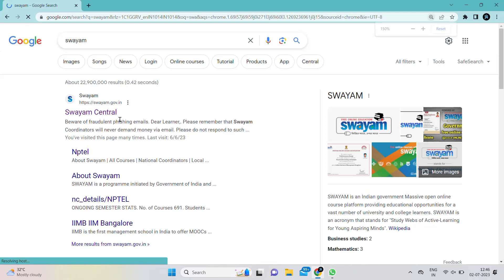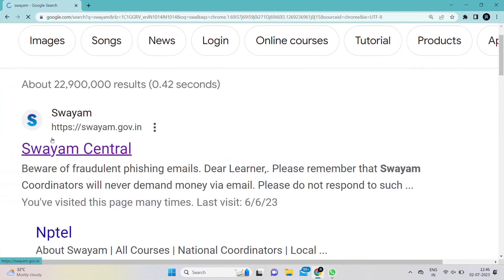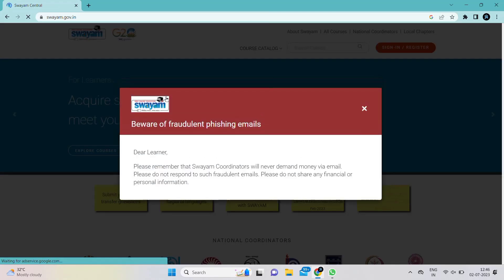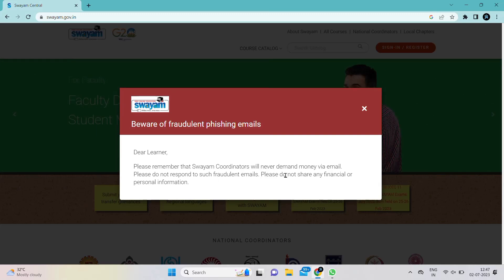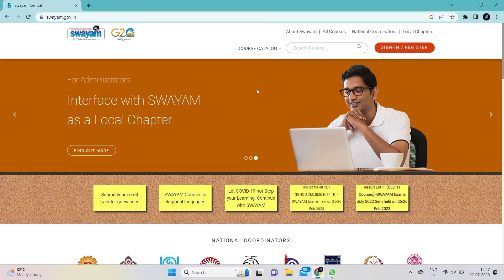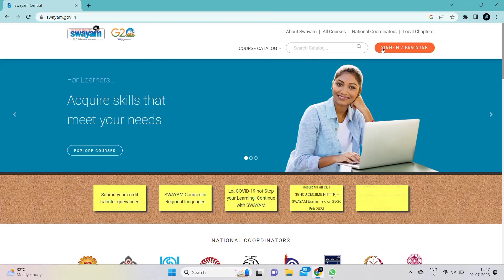First, we need to go to the Swayam website shown on the screen. After clicking on that website, you will be loaded to the Swayam Central page. Here it has given a warning: 'Beware of fraud emails. Dear learner, please remember that Swayam coordinators will never demand money or request any money for the exam through emails.' This is the Swayam website where we are going to register.